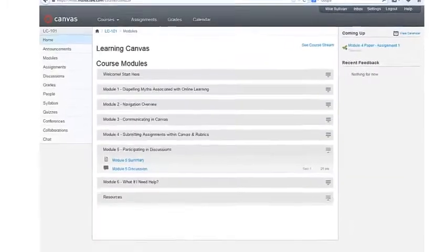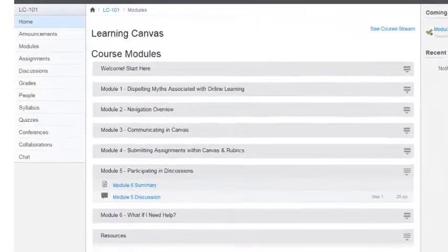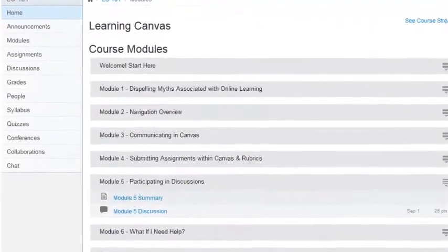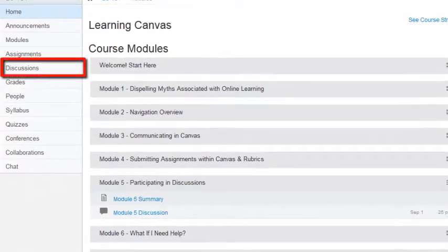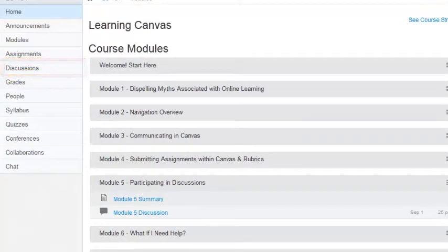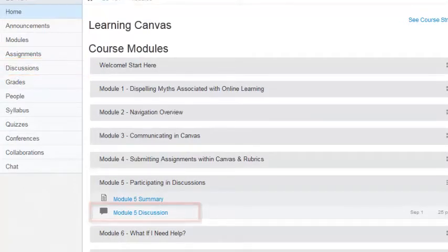Let's take a look at the Discussions tool within Canvas. You can access the Discussions tool in multiple ways: the first, through the Discussions menu option on the left-hand side of the screen; and the second, and most logical, would be in linear fashion within your course modules.